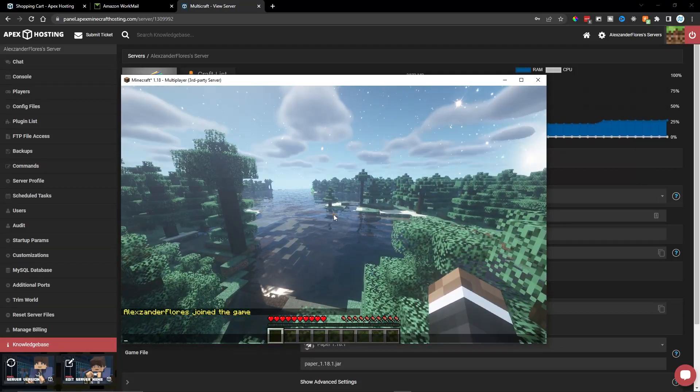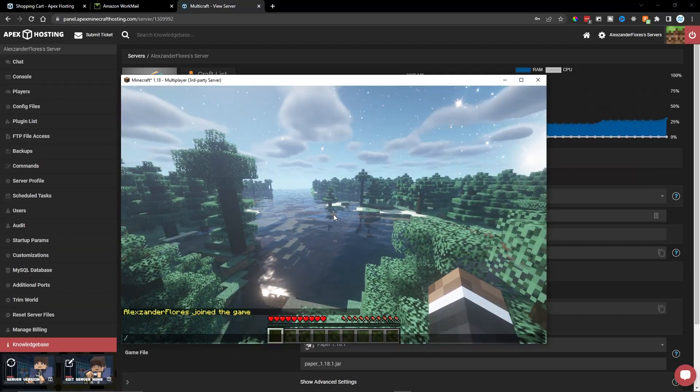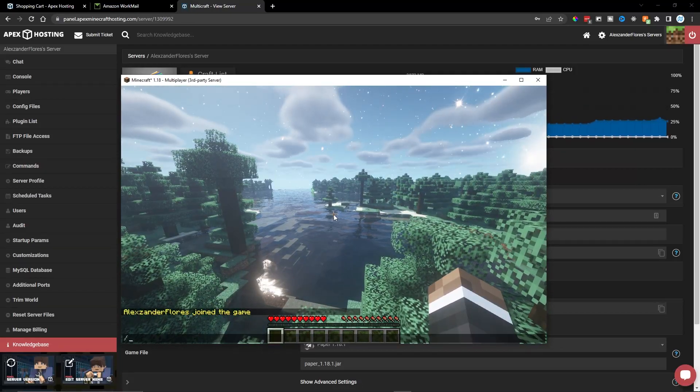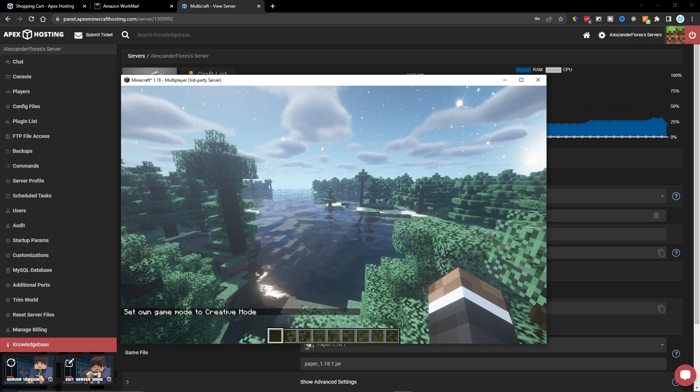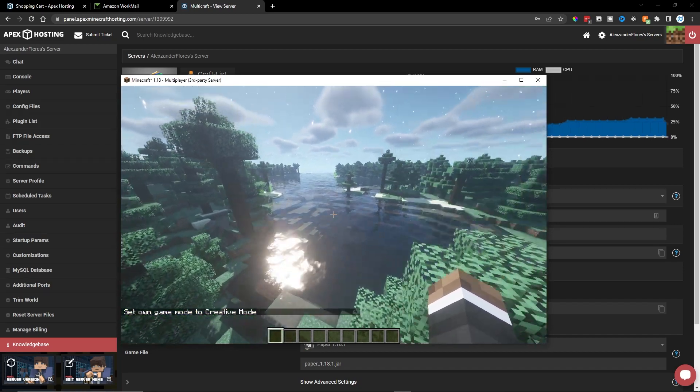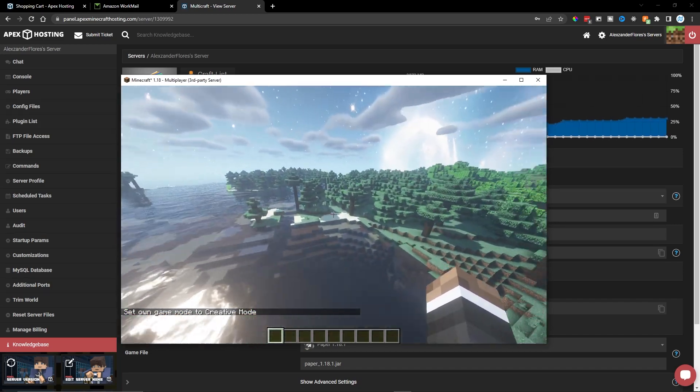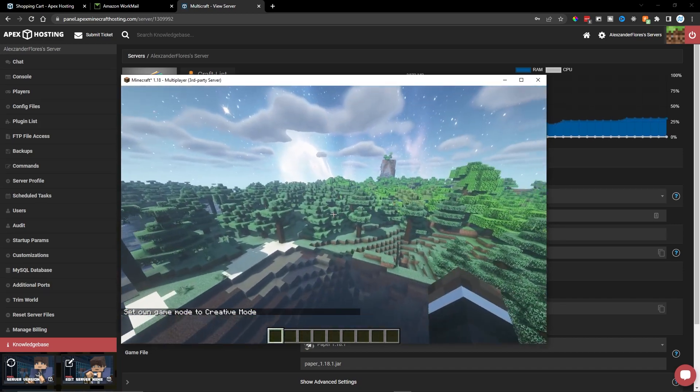So now that I'm on my server, I want to make sure that I have op. So for example, game mode creative. And here I do have access to creative mode. So I do have operator.